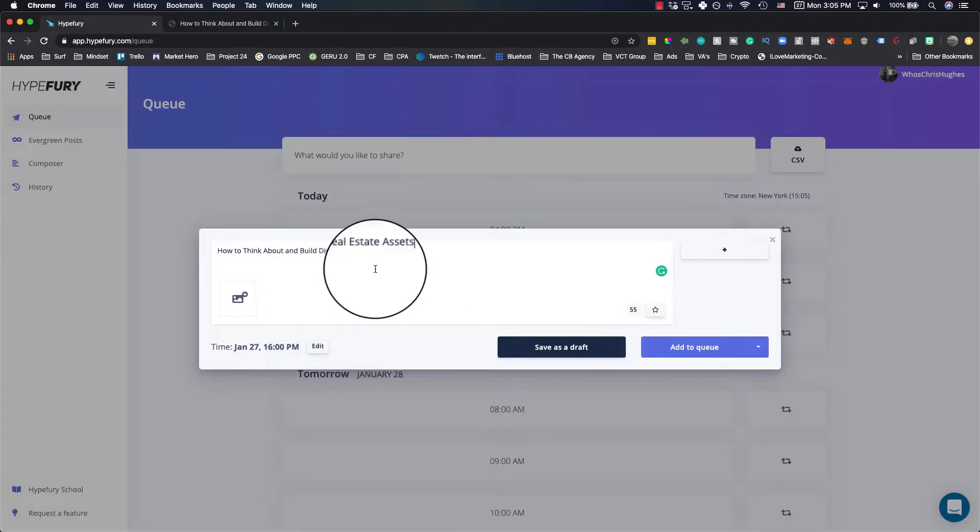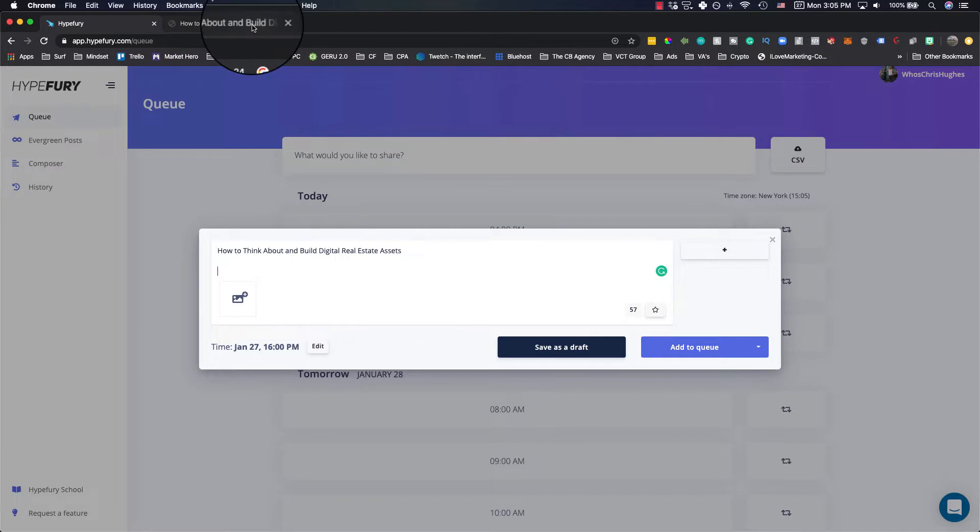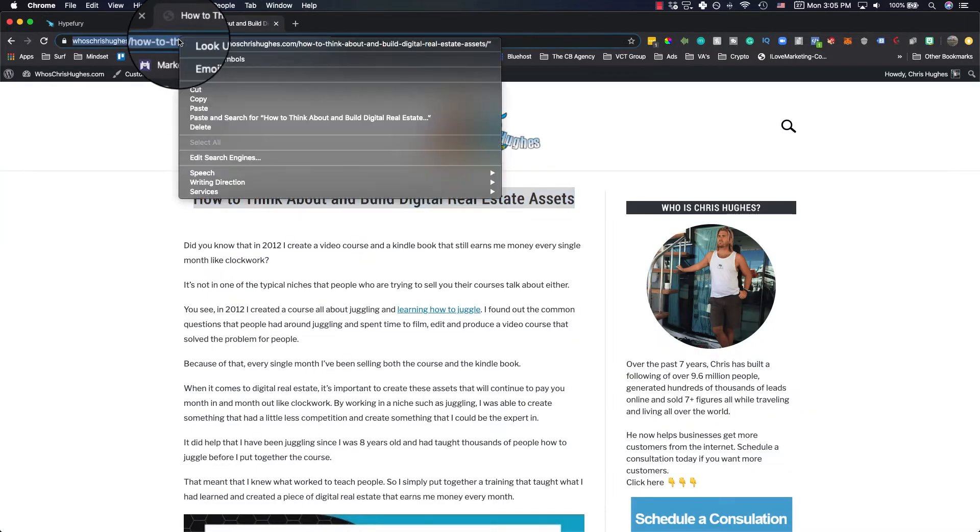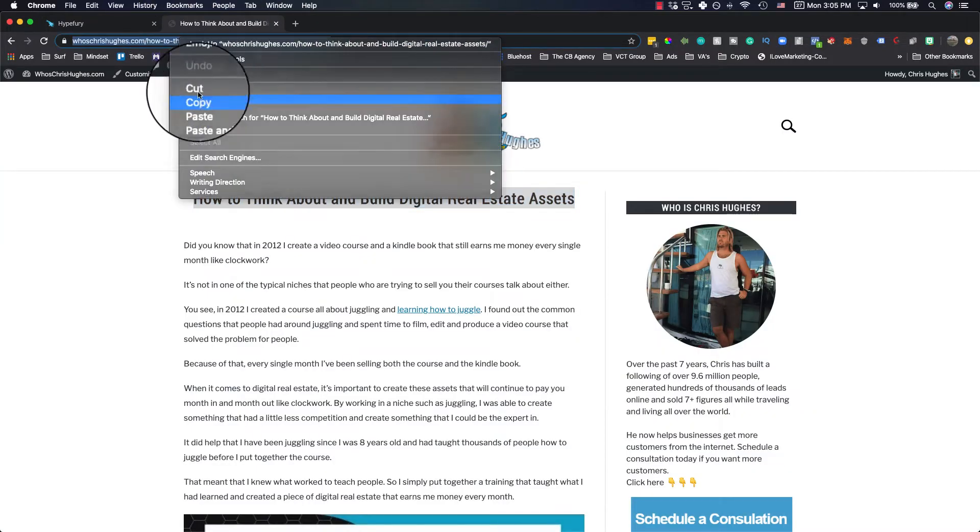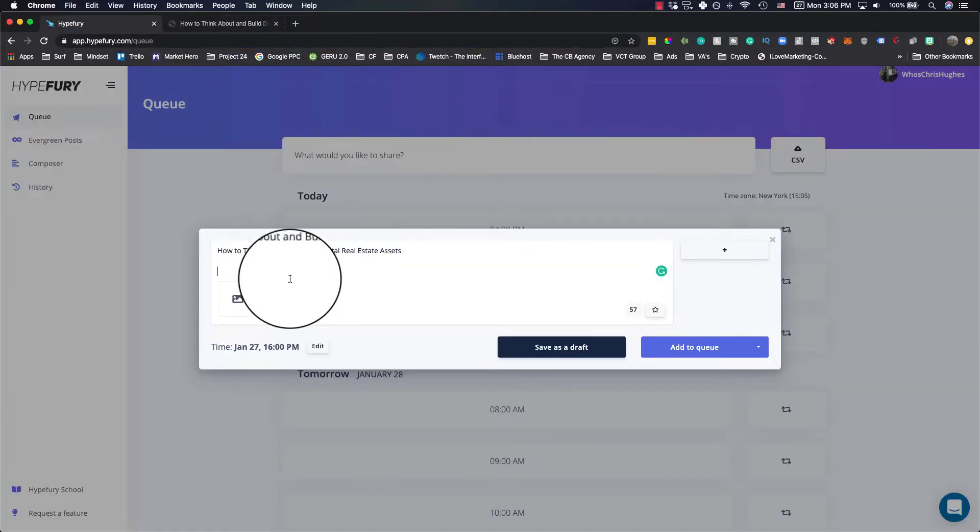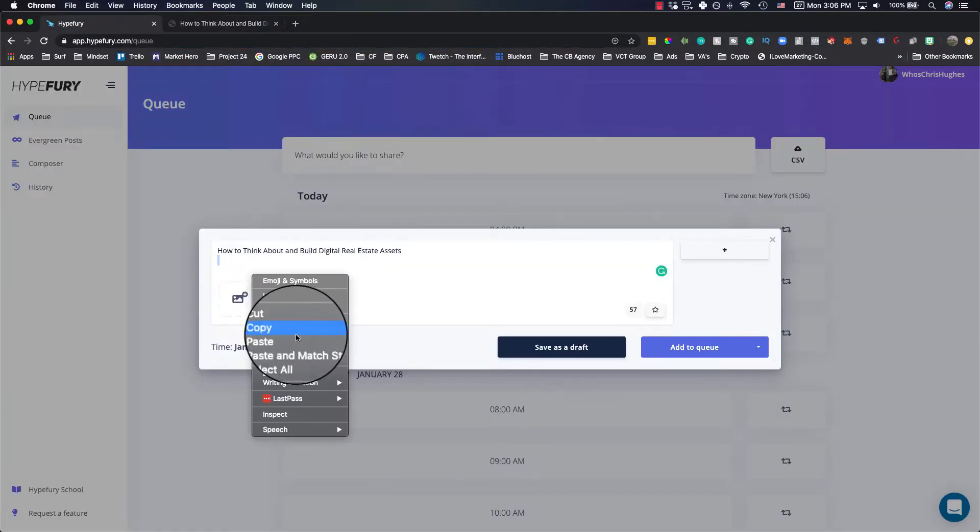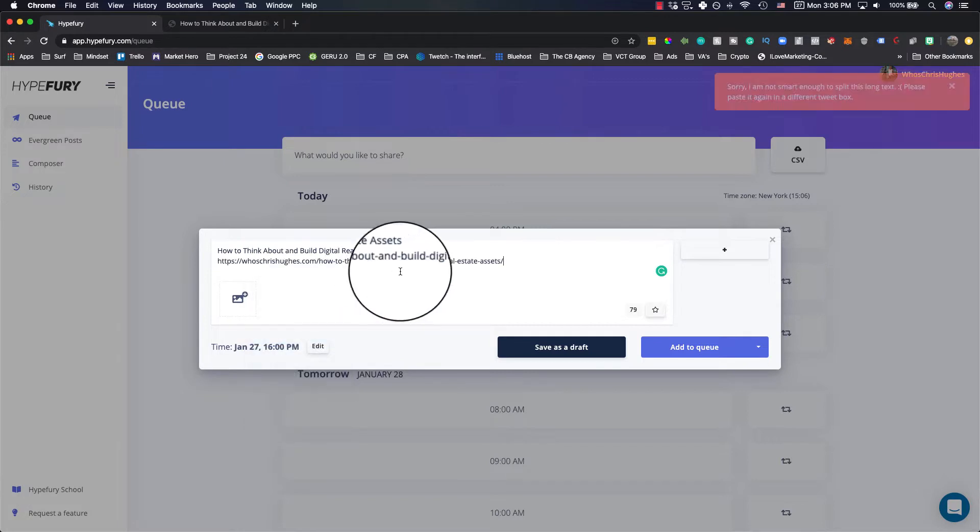So we'll paste it here. And then I'm going to get the actual link from the blog post. And we'll paste that here as well.